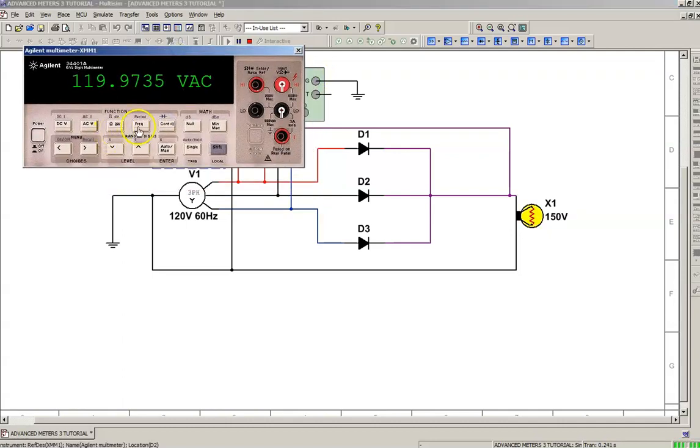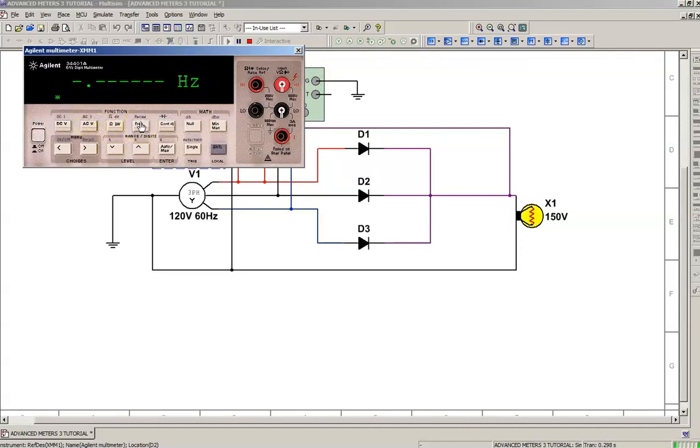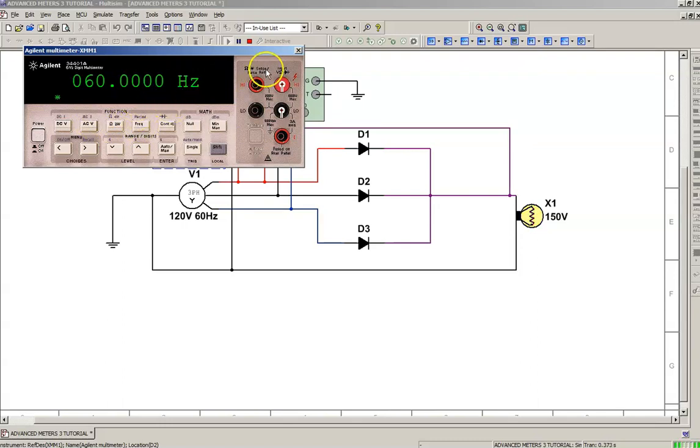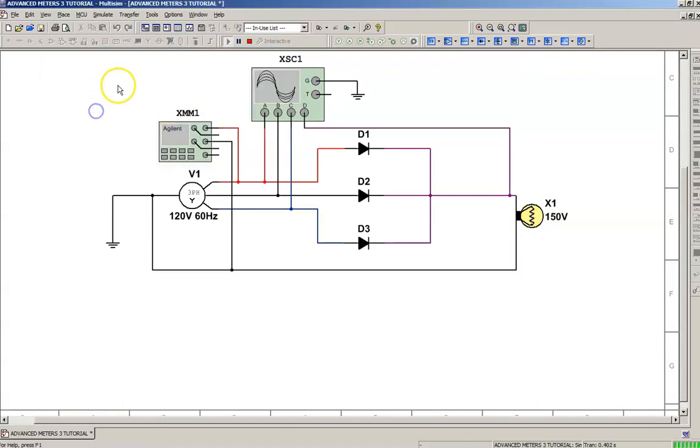Something else with the Agilent meter: it has a frequency counter, so you can measure voltage and frequency at the same time. If I hit the frequency button, it'll tell me the time period.